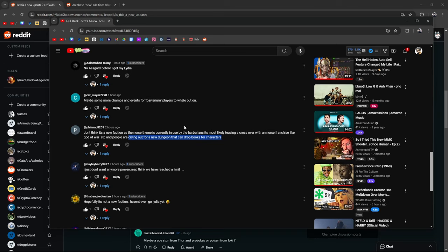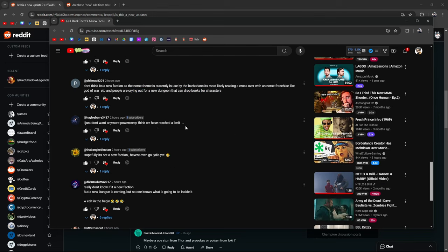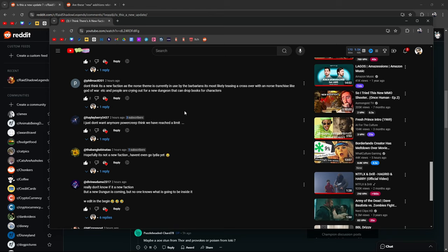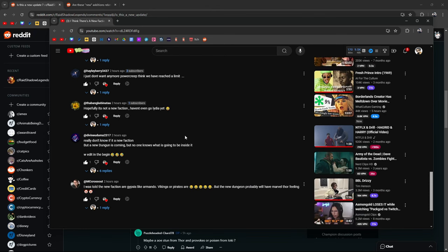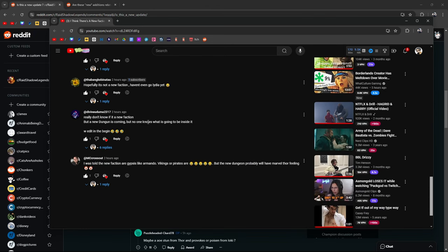I don't think it's a new faction as the Norse theme is currently used by barbarians. It's most likely teasing a crossover with a Norse franchise like God of War. People are crying out for new dungeons that can drop books for characters. Yeah that would be cool, getting new books. And I can see the God of War trying to boost their numbers but also kind of not, because God of War is already mainstream and already huge.